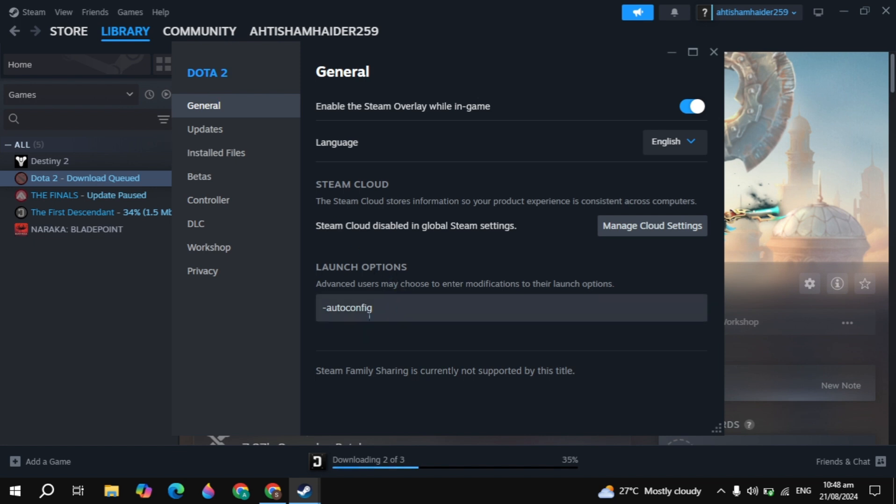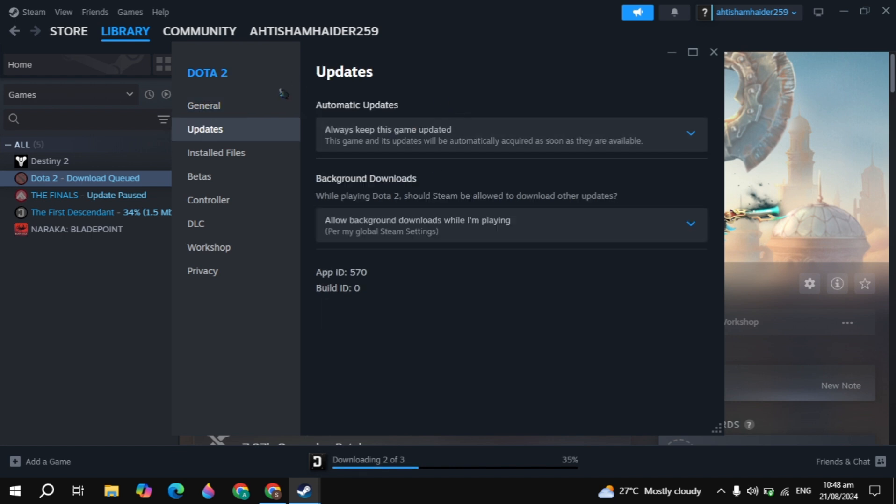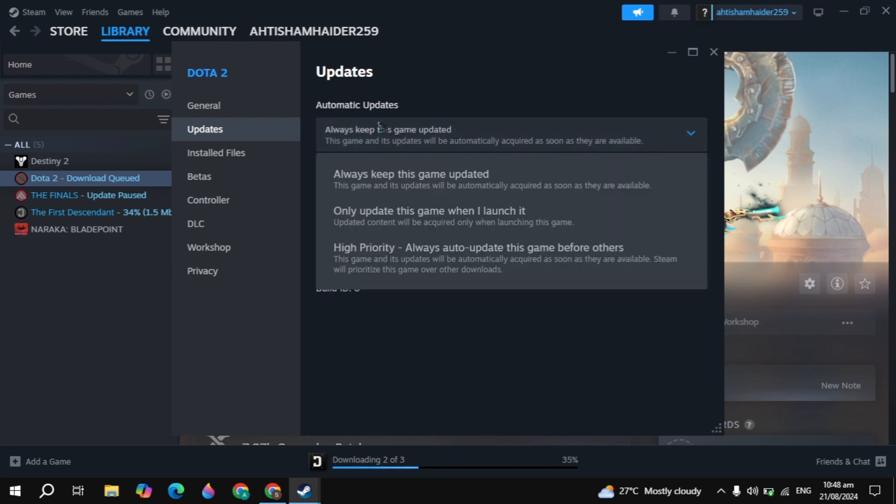If not, then go to general here. You will see the launch option. In the launch option just type minus auto config. Then you have to just restart your Steam, restart your game, and see if your problem is fixed or not. This will definitely fix your problem.